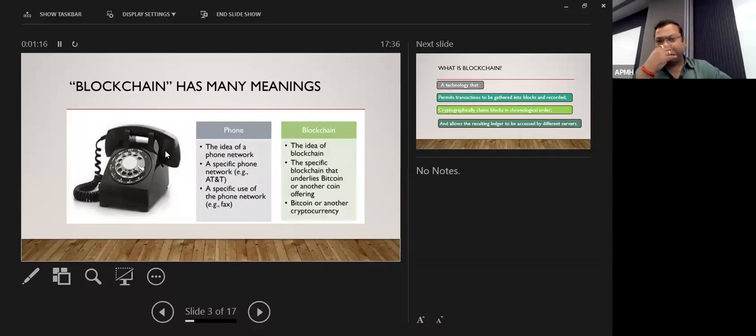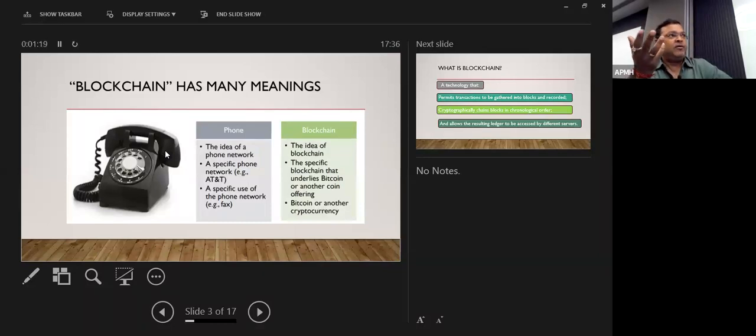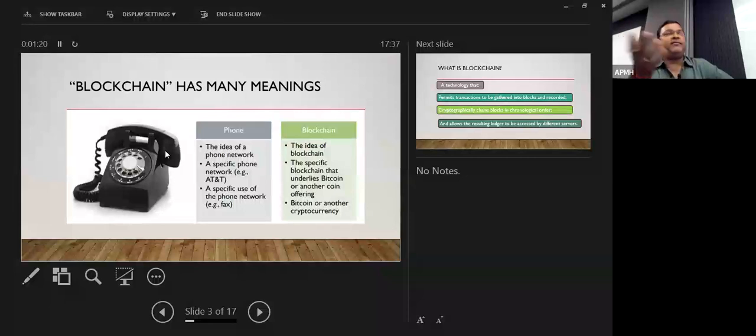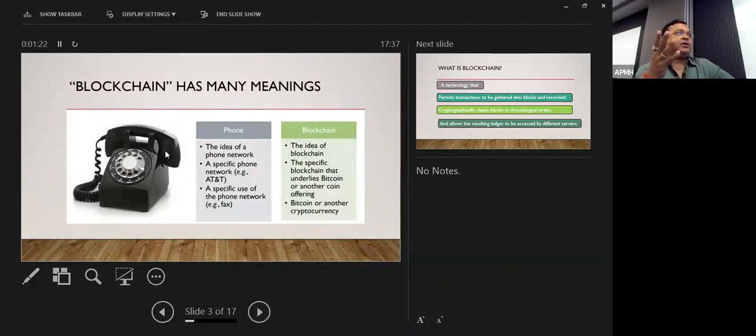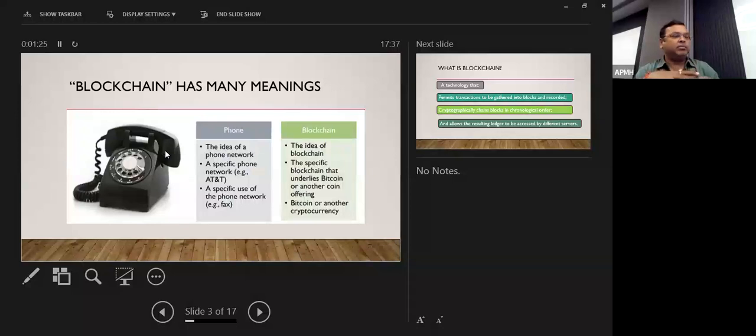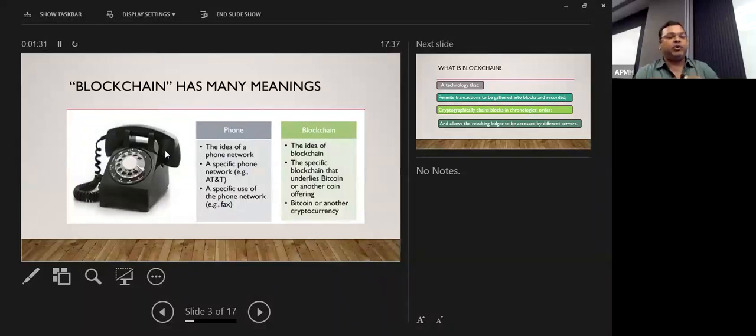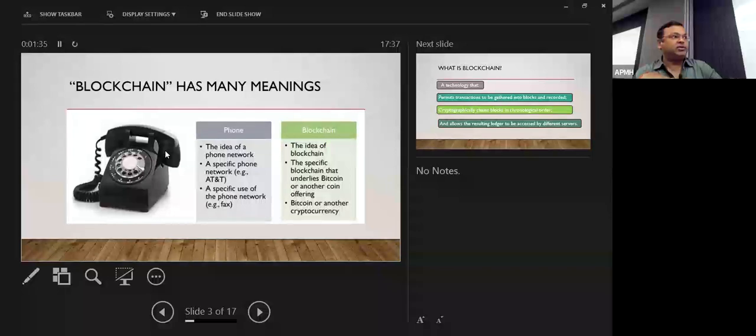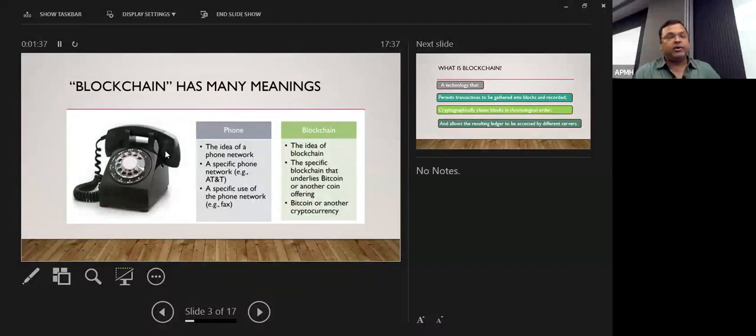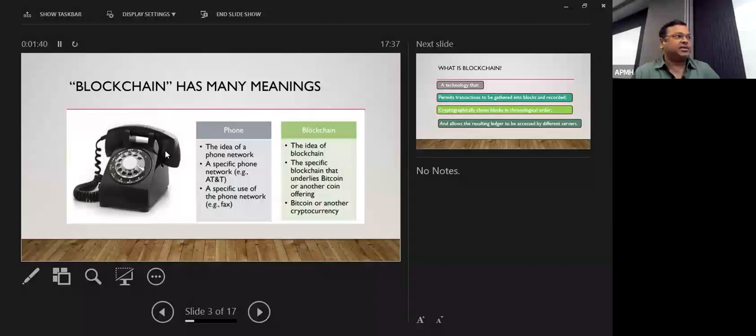So blockchain has many meanings. You can see that phone, phone is a kind of network, a specific network. Blockchain is also kind of a network and interconnected things. The idea of blockchain is the specific blockchain that underlines Bitcoin. So what the currency we are using underlines, this is the Bitcoin meaning that you can say.